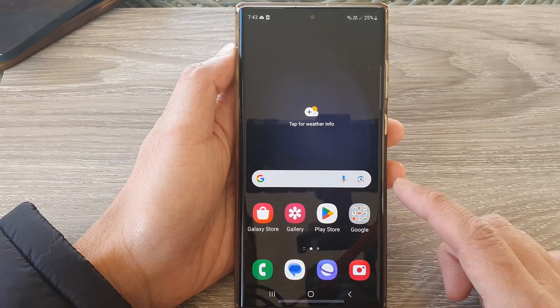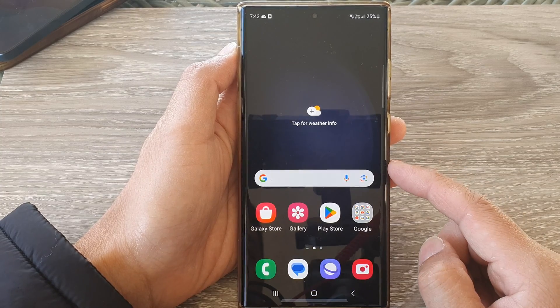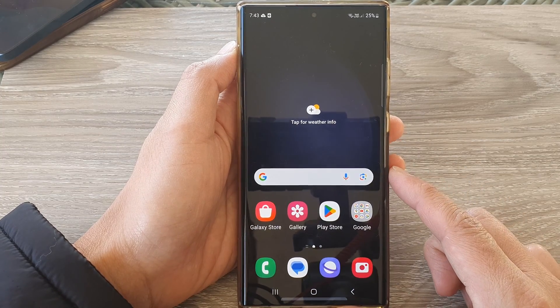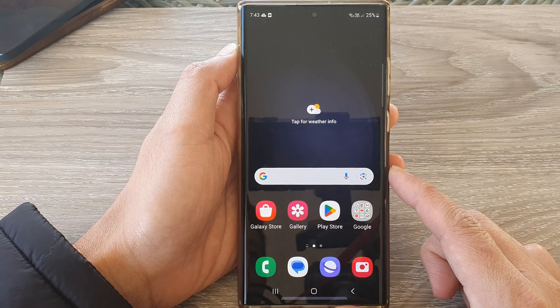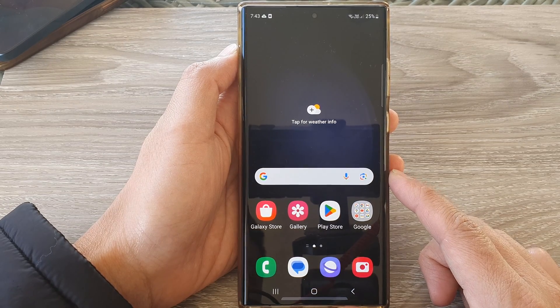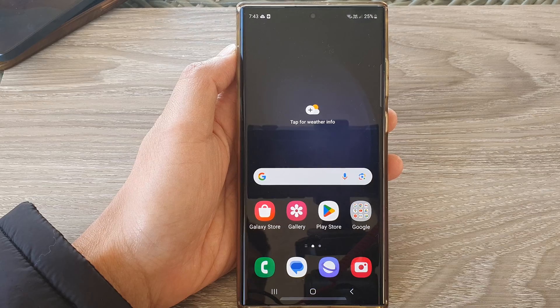And that's it. That is how you can restore the home screen layout and wallpaper on the Galaxy S23 series. Thank you for watching this video. Please like and subscribe to my channel for more videos.